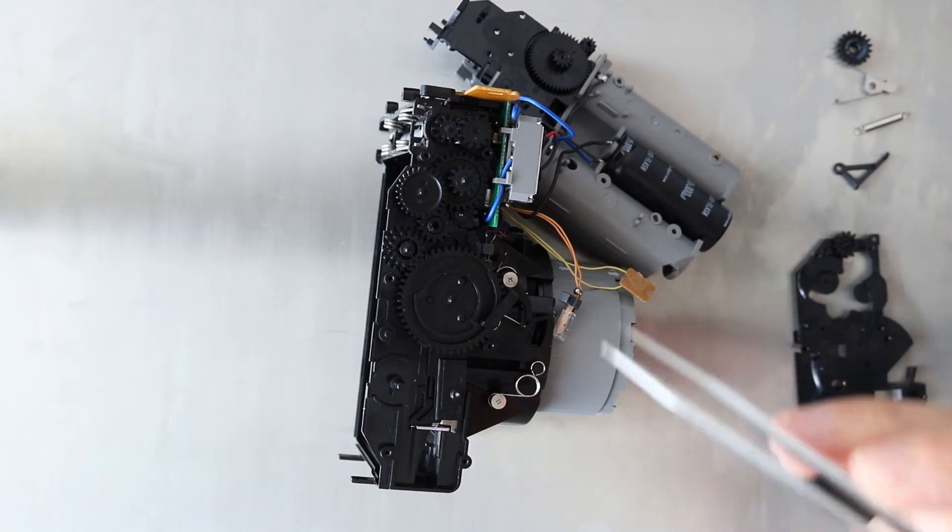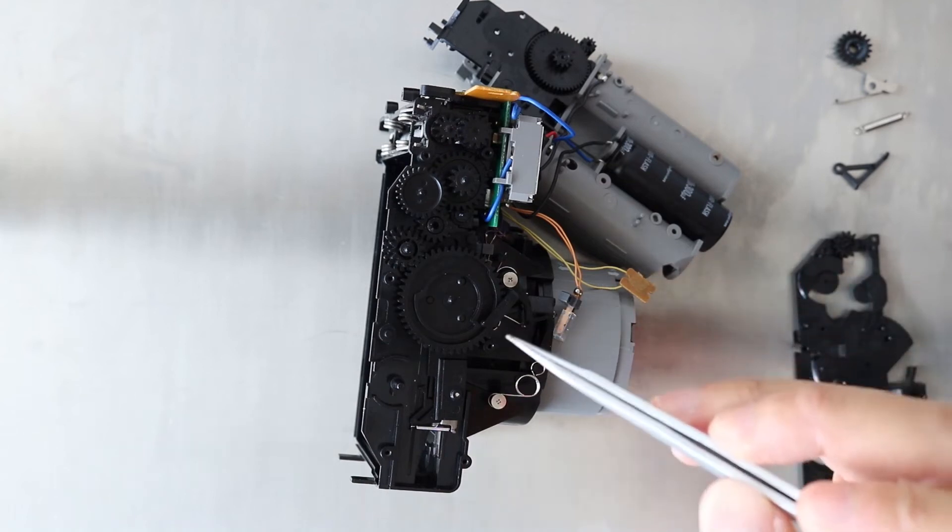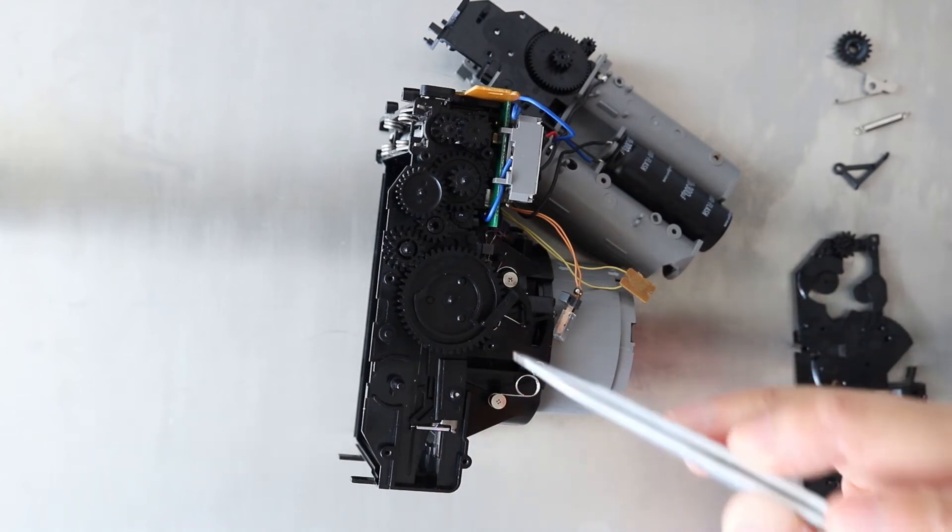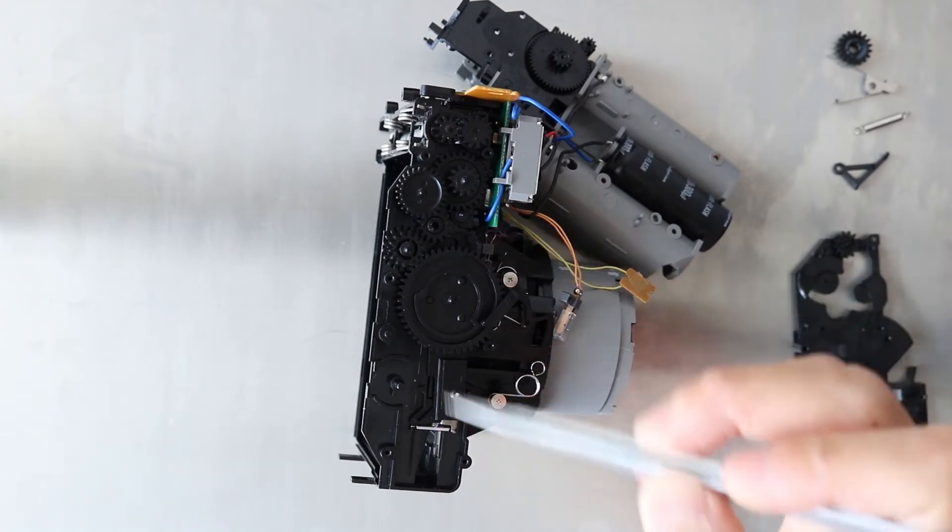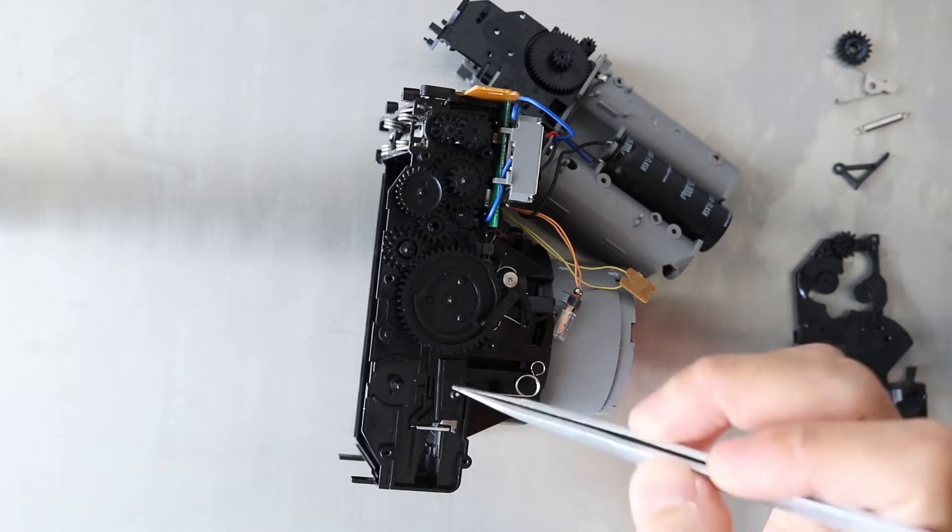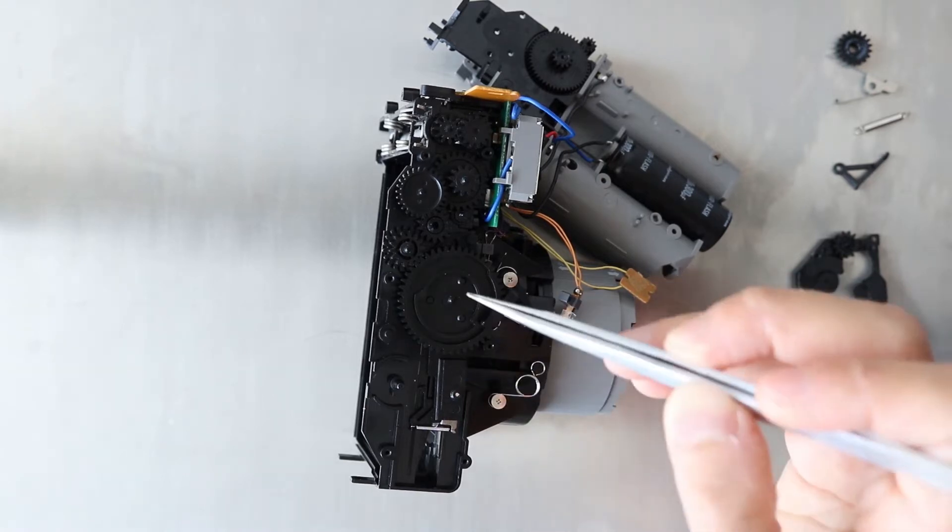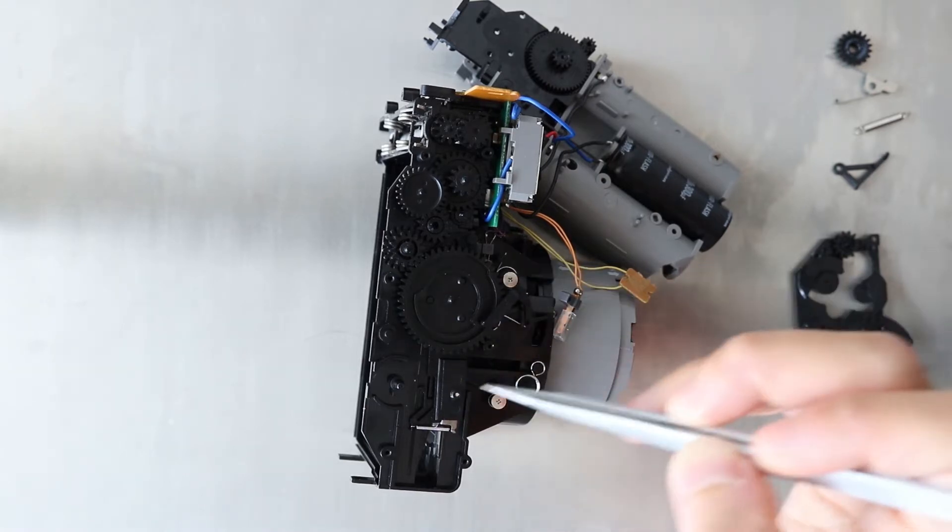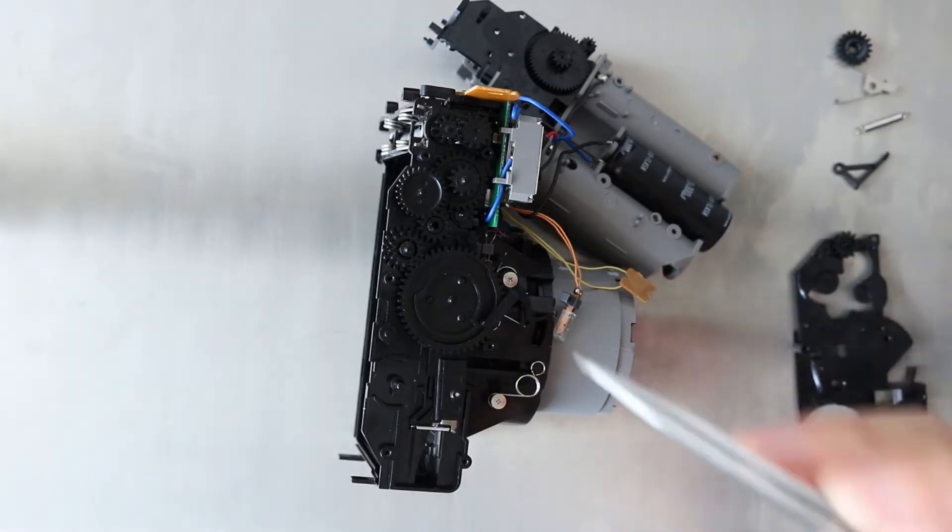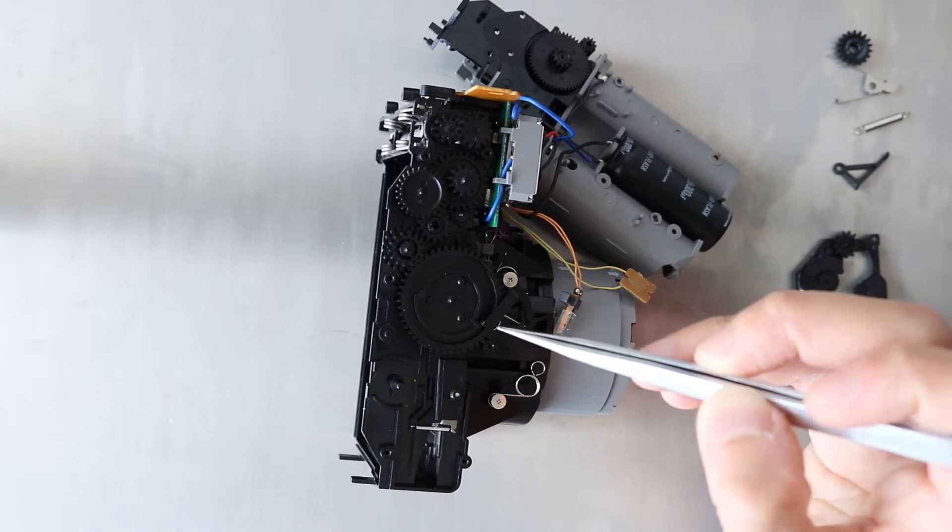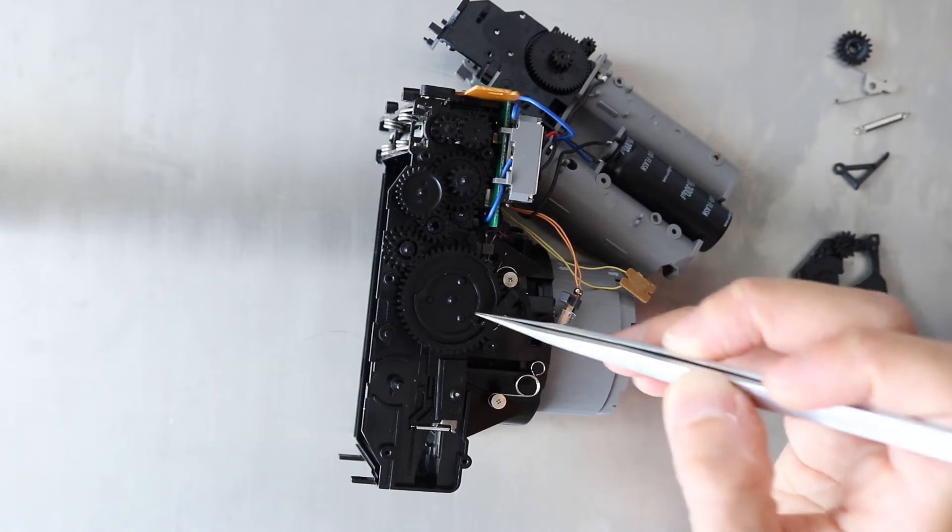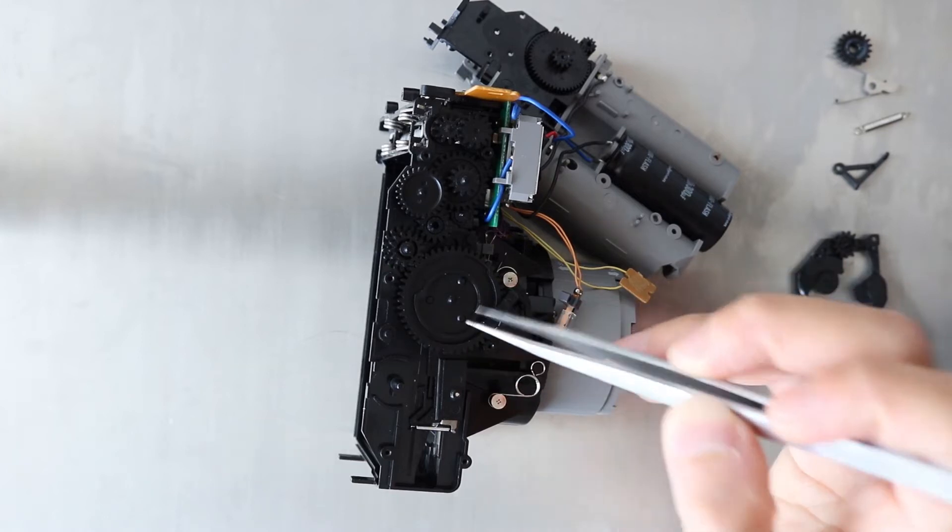Hey guys! In the teardown video, I didn't describe exactly how this gear train works, but it's actually one of the most interesting parts of this camera. So in today's video, I'm going to talk a little bit more about this.